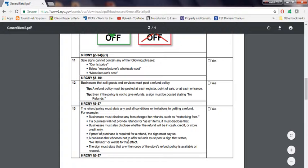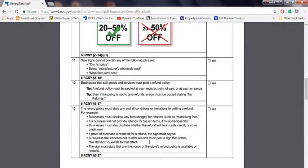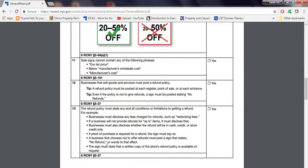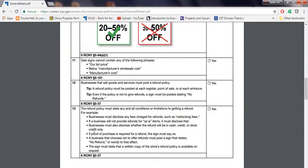A business that chooses not to offer refunds must post a sign that says no refunds or words to that effect. This is the easiest one. Just put up a sign that says no refund rather than going through all this. I'm talking about small chain stores, like small grocery stores, convenience stores, that are one or two and don't have chain names like 7-Eleven. Basically just put a no refund sign.